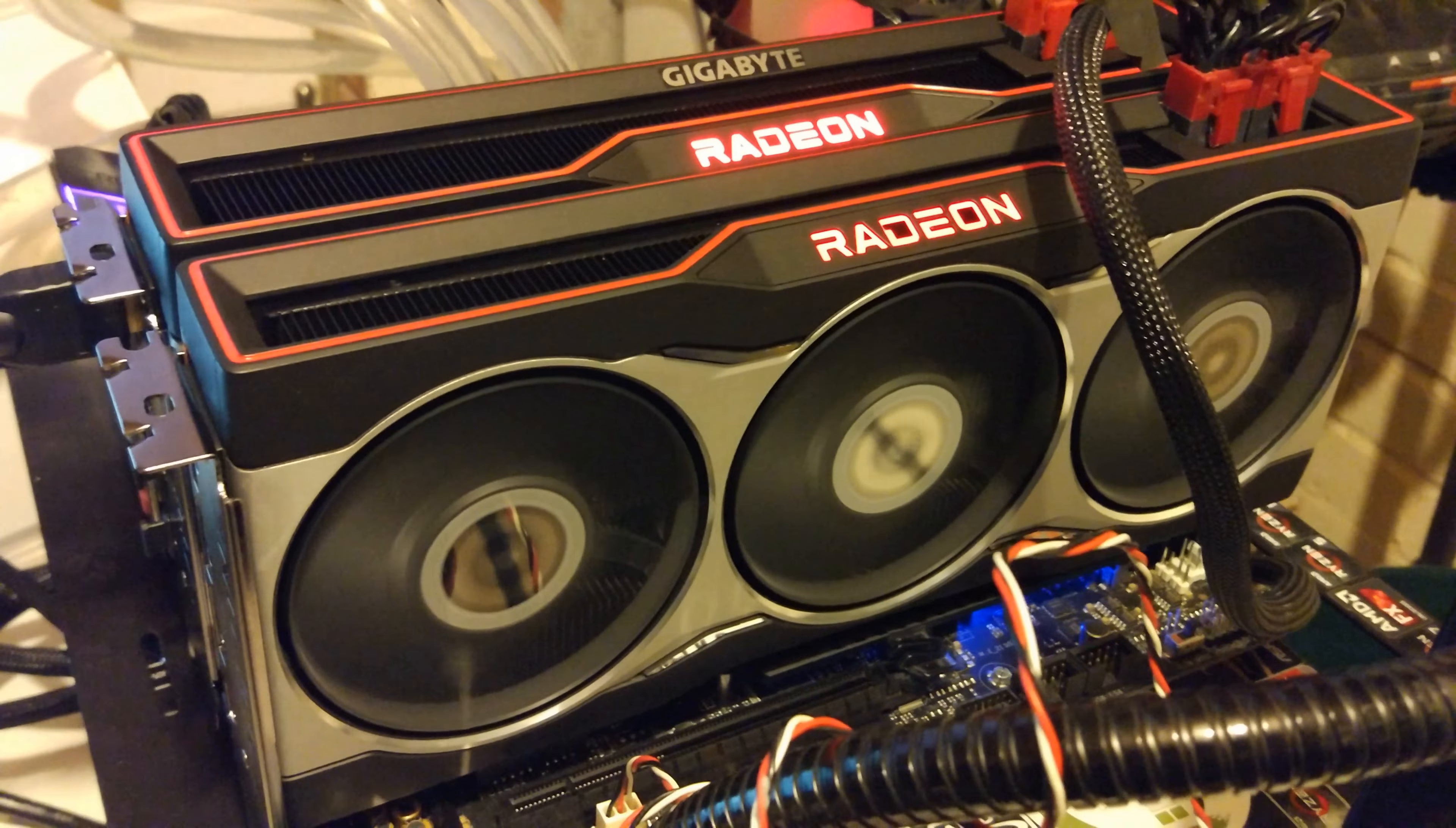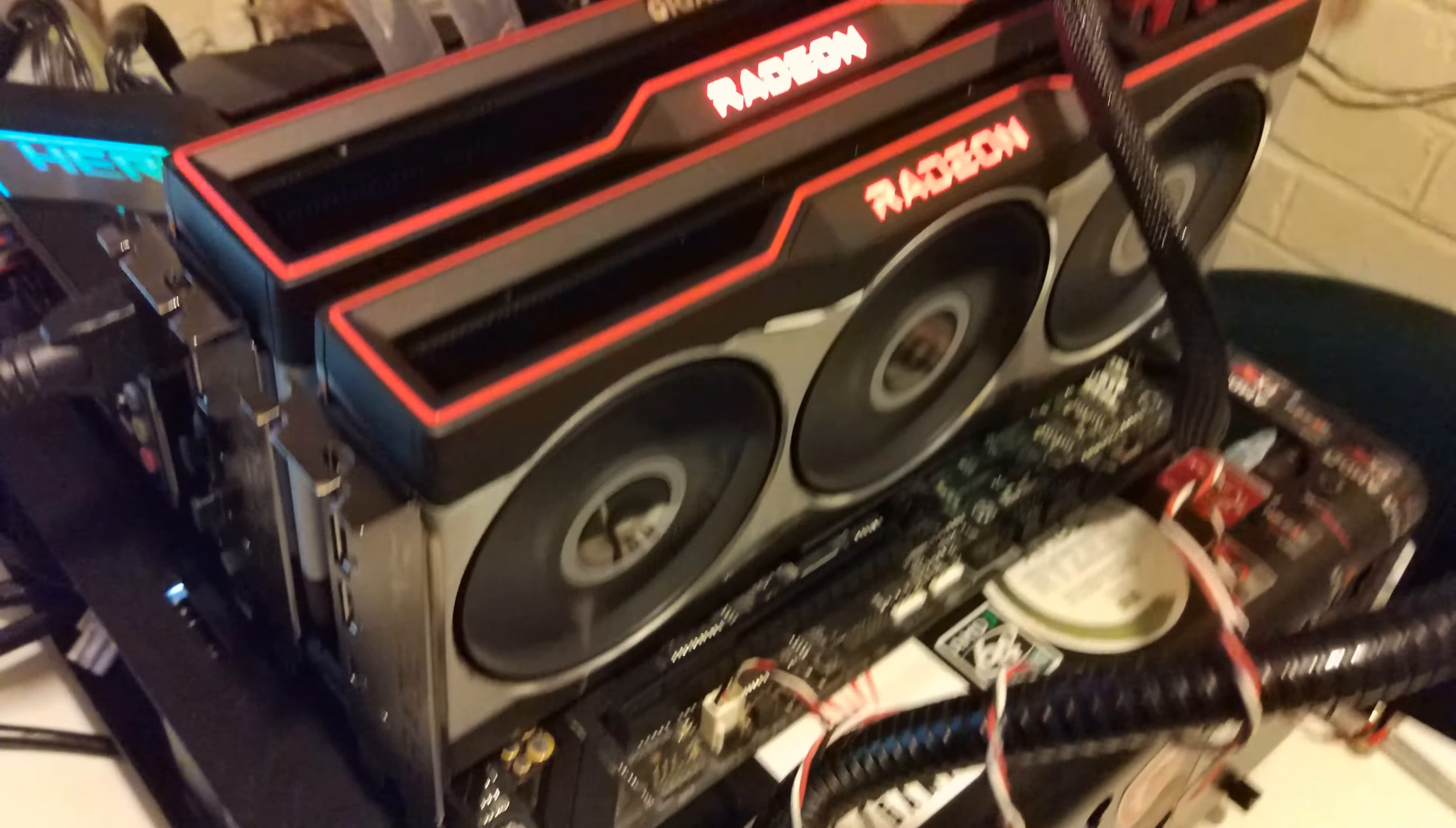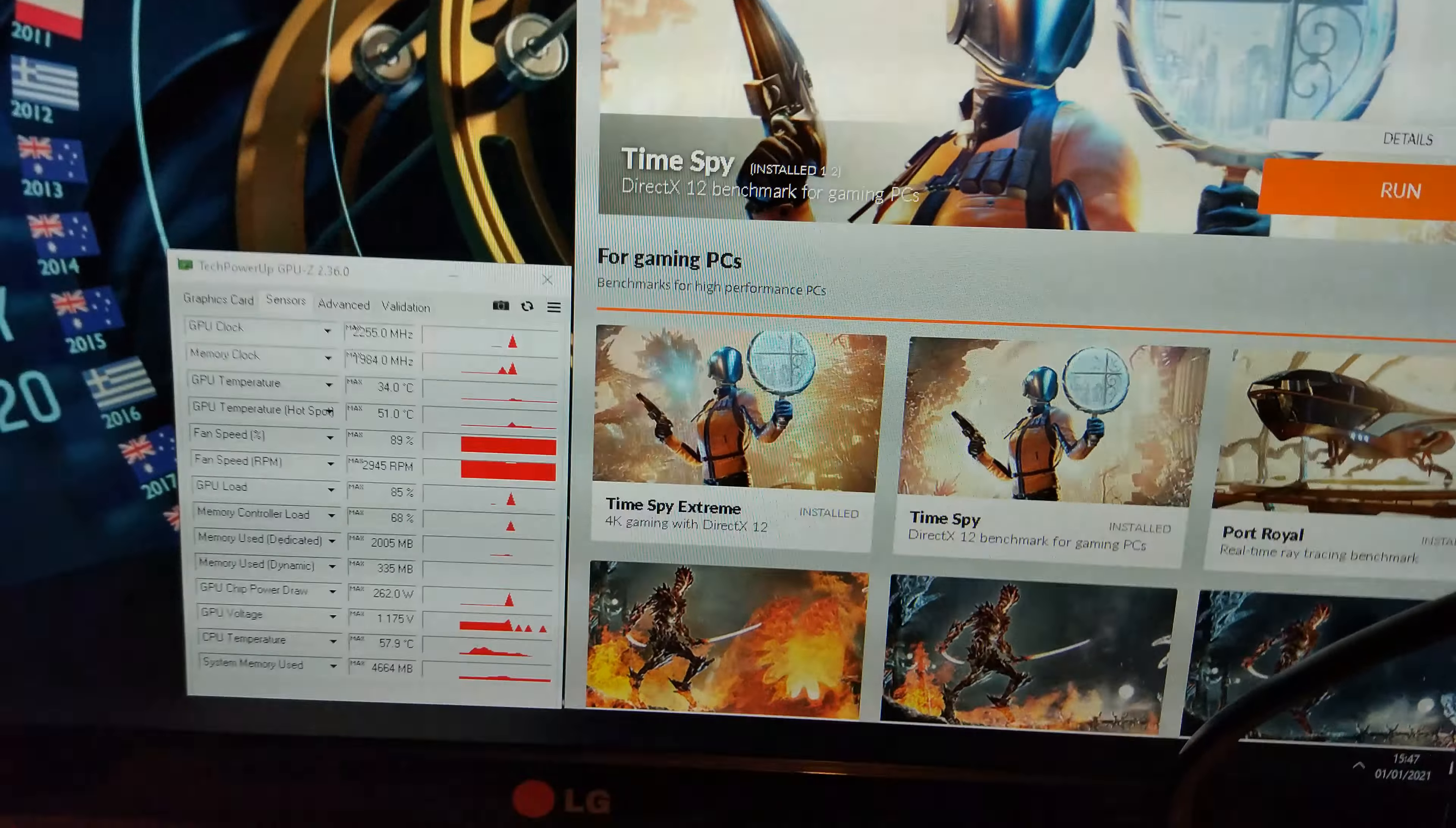So there we go. We have both the 6900 XT and the 6800 in the system with the 5900X. So it is looking pretty epic. They're both running in Crossfire. I have done a little bit of testing already and the only benchmark we can run in Crossfire is Time Spy because it's the only one that supports multi-GPU.